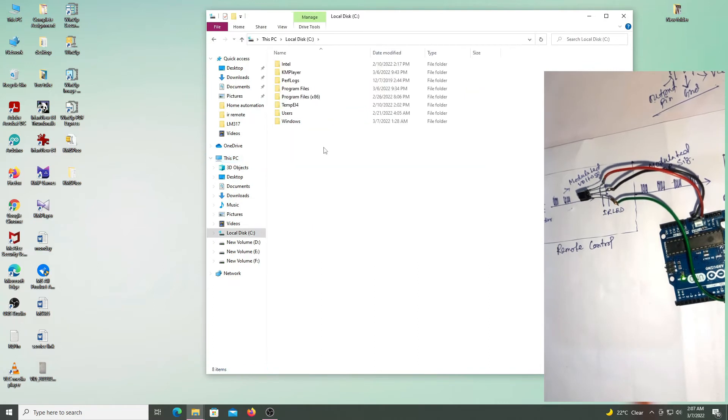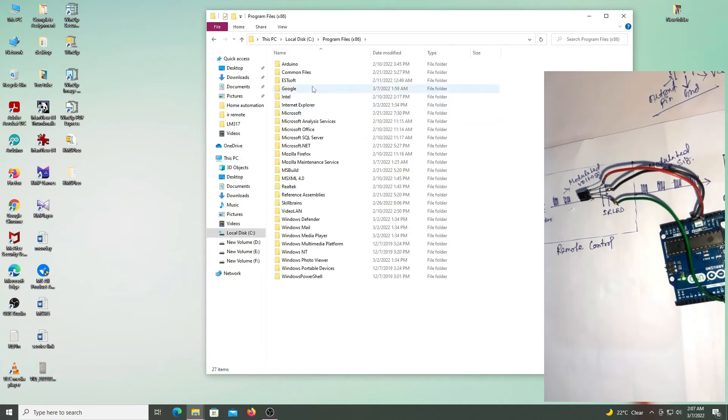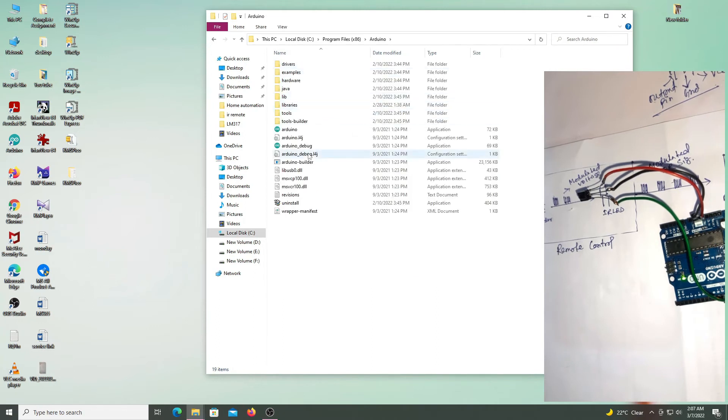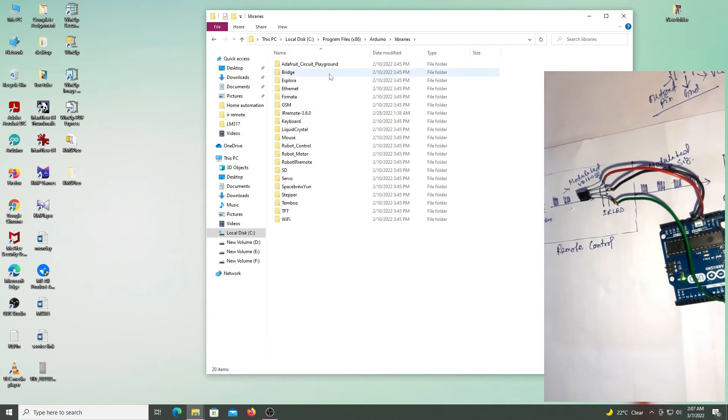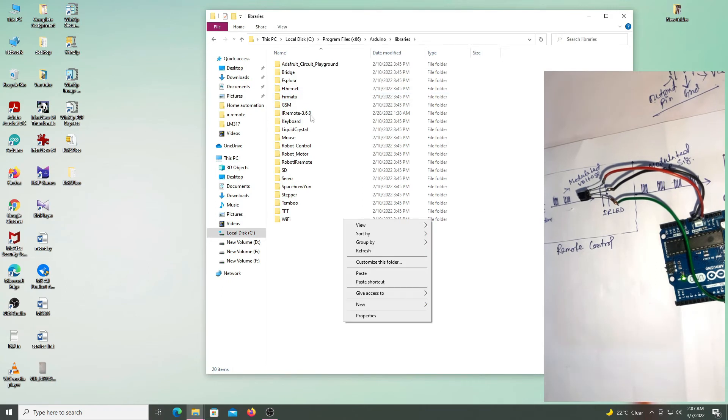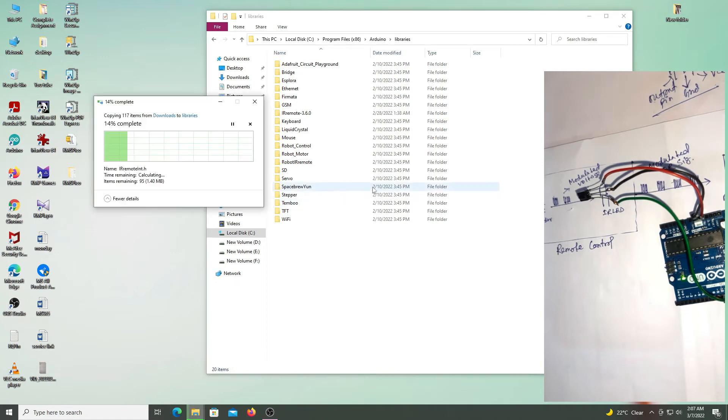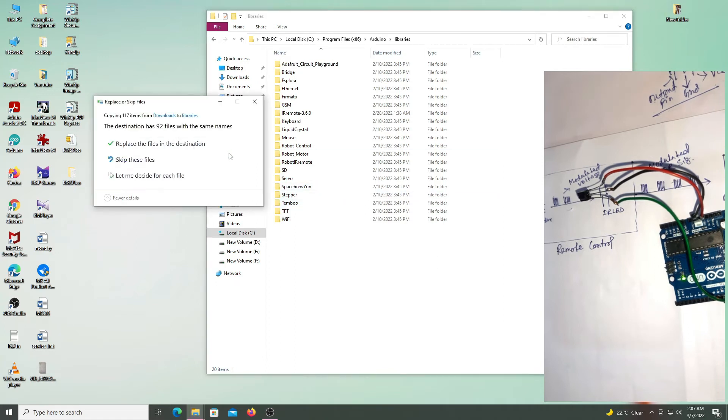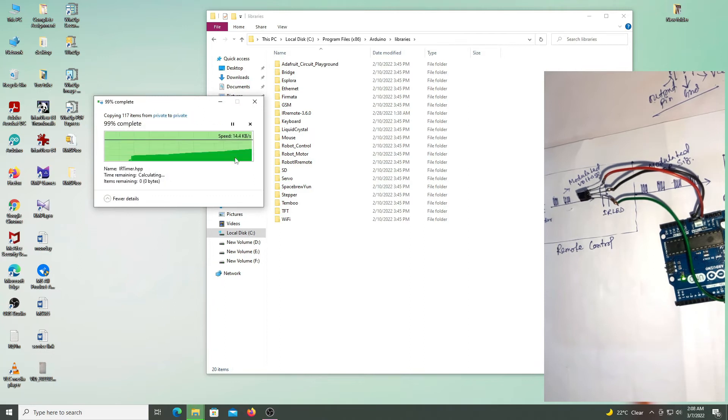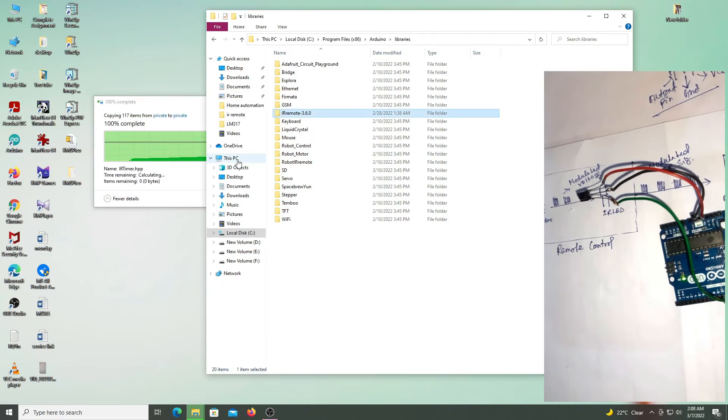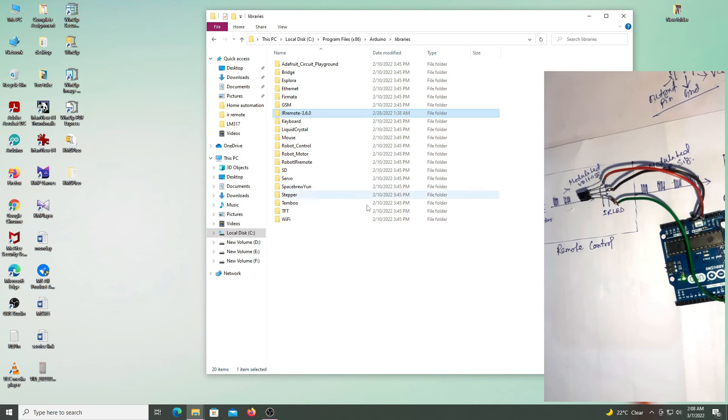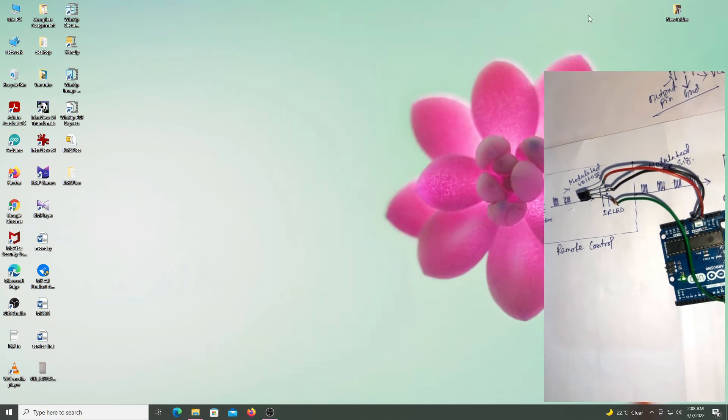And go to C drive, program files, Arduino, libraries, and paste here. IRremote 3.60, replace the files in the destination. Now Arduino IDE is ready to work with our code.